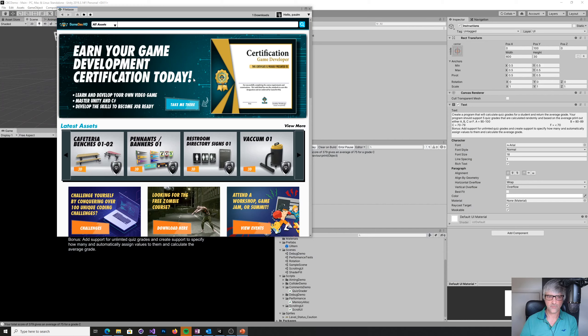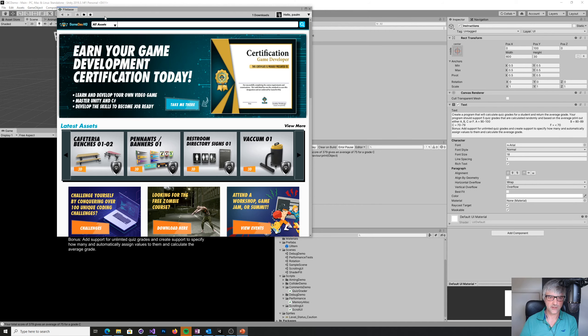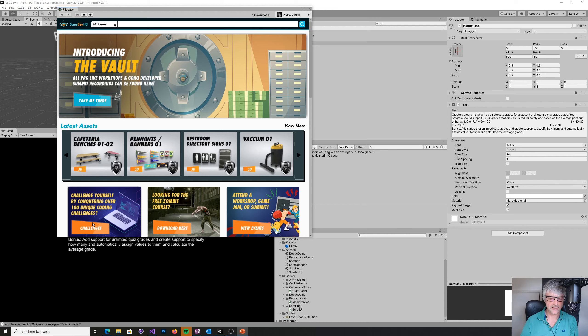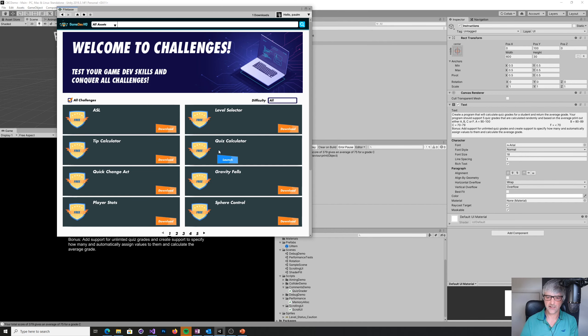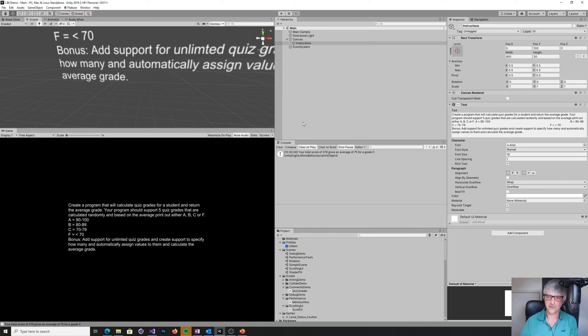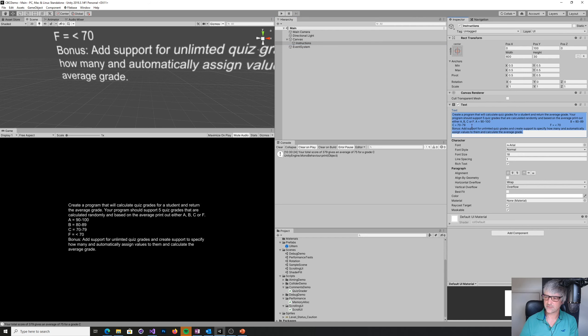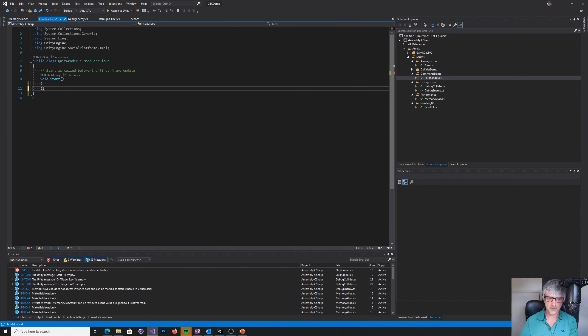Let's have a kind of real world example. Here we've got FileBase. This is a product from GameDevHQ, and it's got lots of nice assets and things, but it also has a set of challenges. I'm going to go and have a look at this quiz calculator, which I've already downloaded.